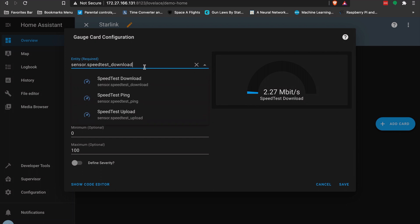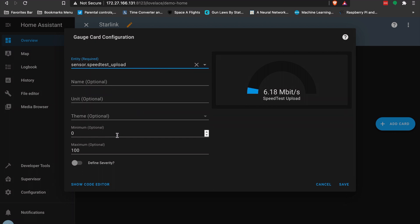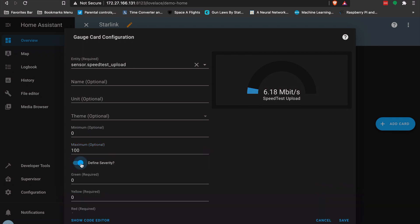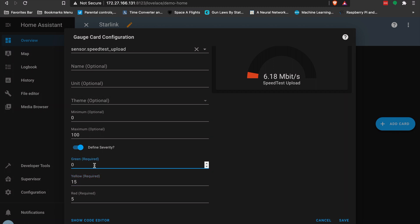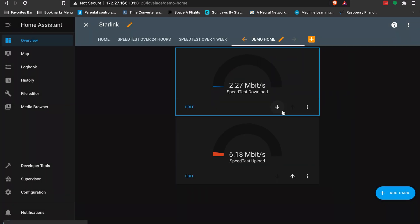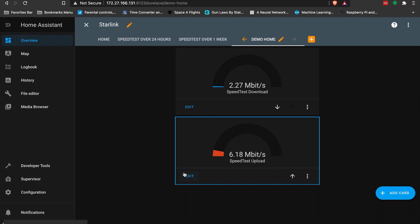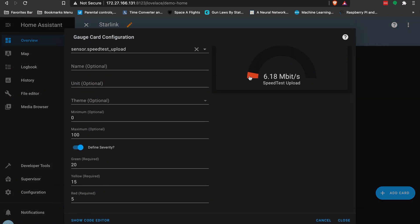Now I'll add another gauge card for speed test upload. Minimum is zero, maximum I'll leave at 100 — if we ever hit that for upload that would be insane. Severity: below 5 is red, below 15 is yellow, and above 20 is green. Remember these are upload speeds, so 20 Mbps up is quite good. You can see it's still in red because it hasn't hit 15 yet — so that's now working.